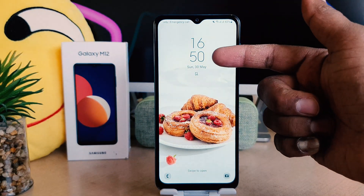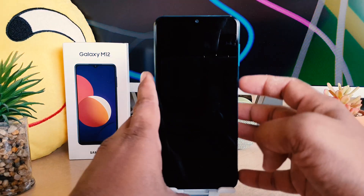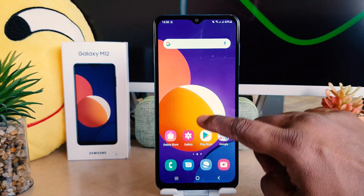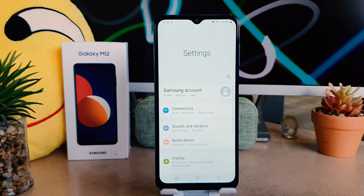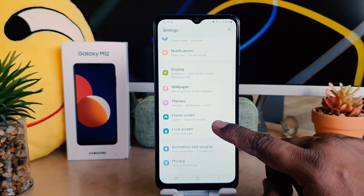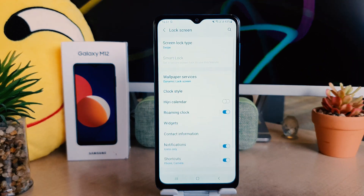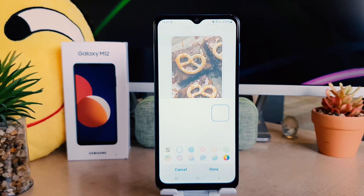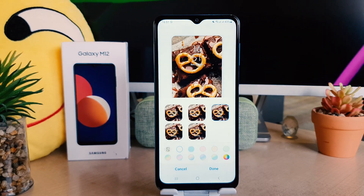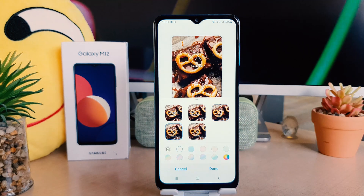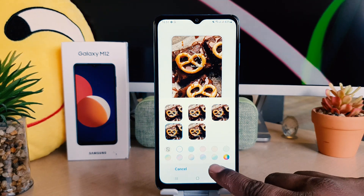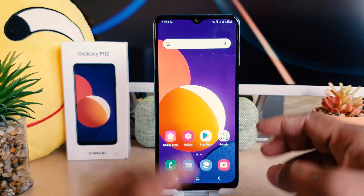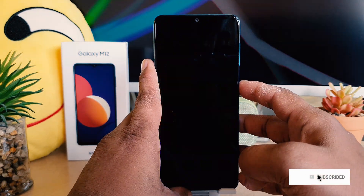Let me go again and change to another clock style. I'll unlock my phone again and click on Settings. After clicking on Settings, scroll down and click on Lock Screen. After clicking on Lock Screen, I'm going to click on Clock Style again. For example, I would like to select this clock style, and then I'm going to click Done. Let me go back and lock my phone.